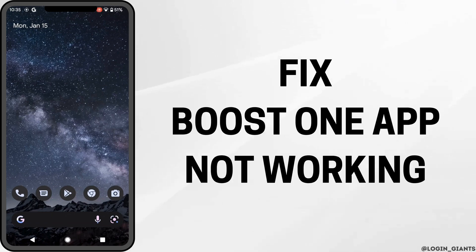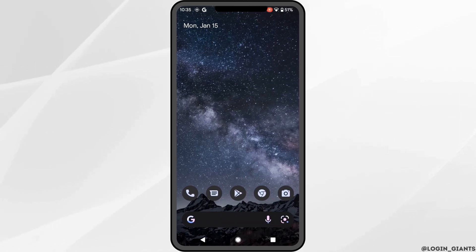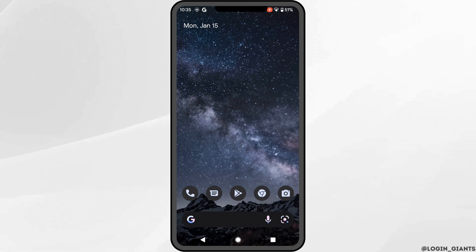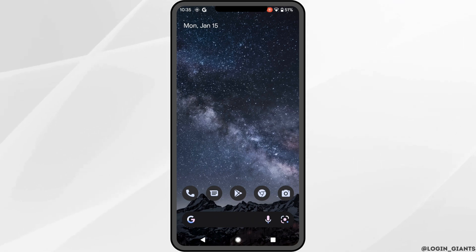How to fix Boost One app not working. The very first thing you want to do is head over to your Play Store and make sure that your Boost app is up to date.